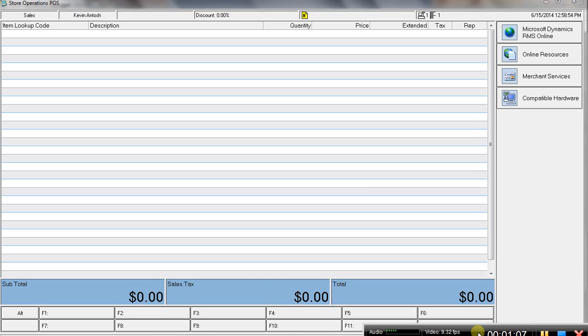RMS is also very flexible, whether you're a small boutique doing $250,000 or $300,000 in annual sales, or you're a large chain doing multi-million in annual gross sales. It scales,